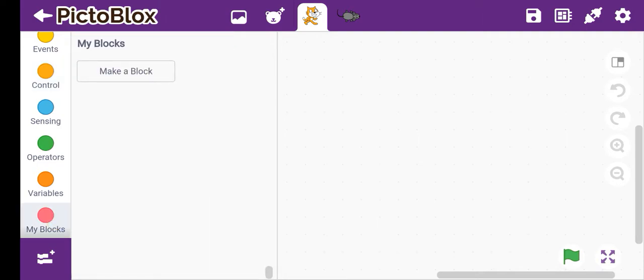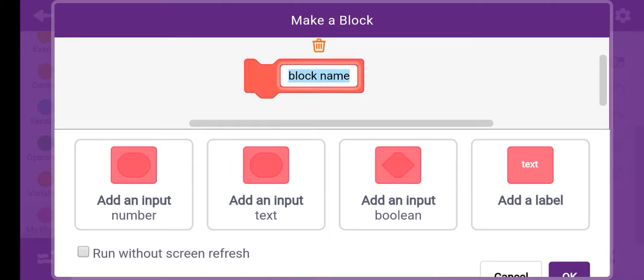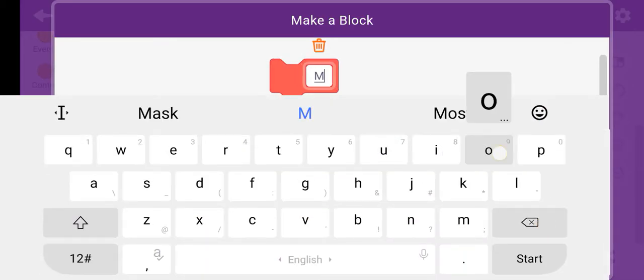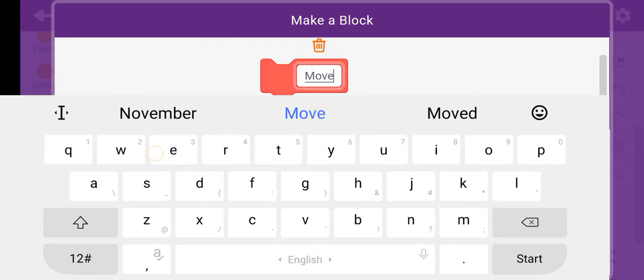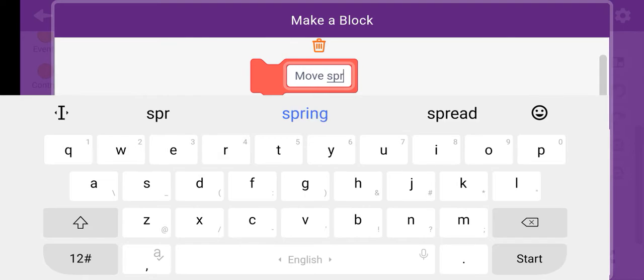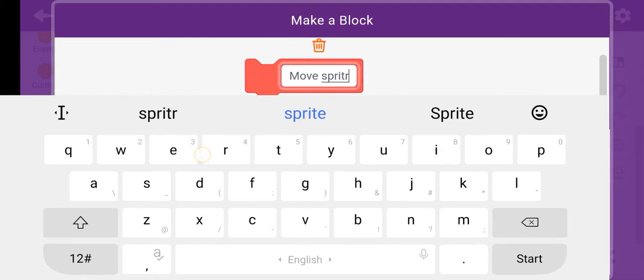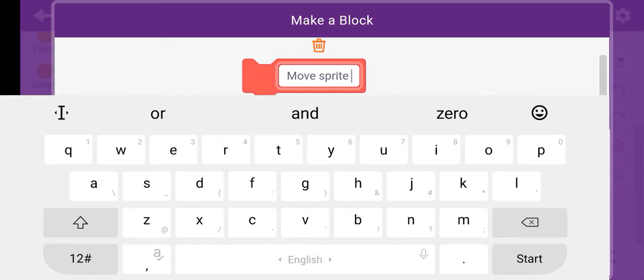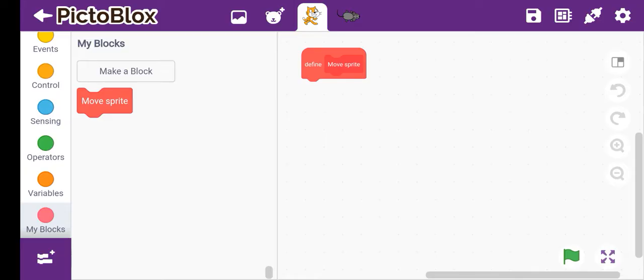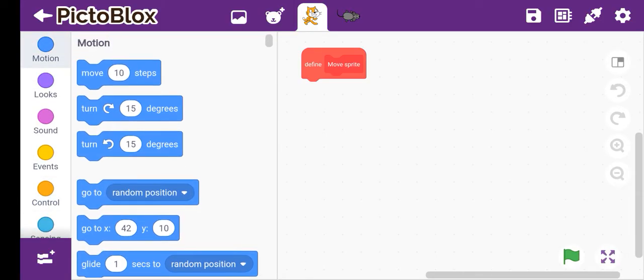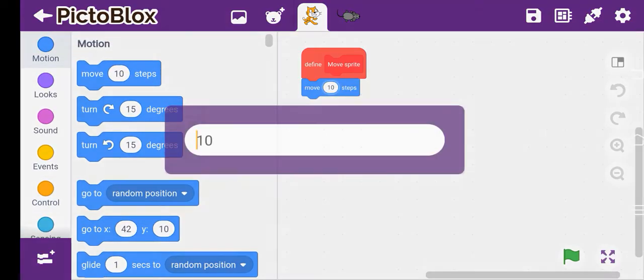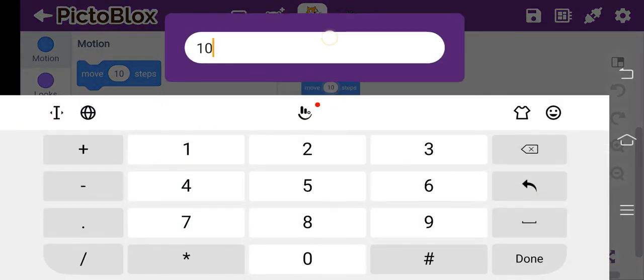Here we will write move sprite. This is the kind of moving sprite. Then we'll take this move 10 step. We'll make move 10 step to 5 step, and then point towards mouse window.